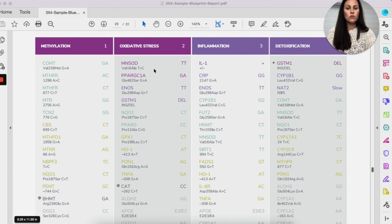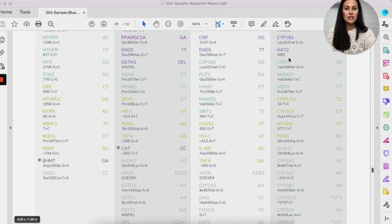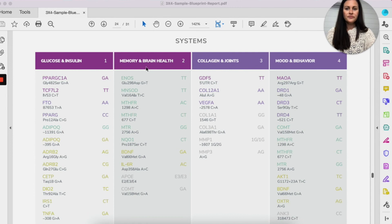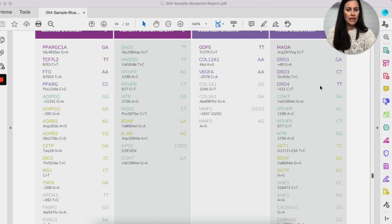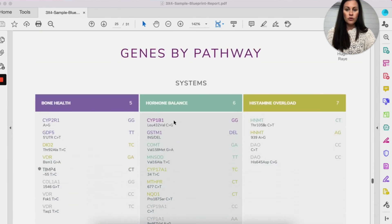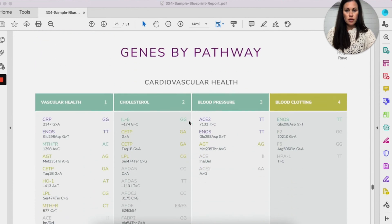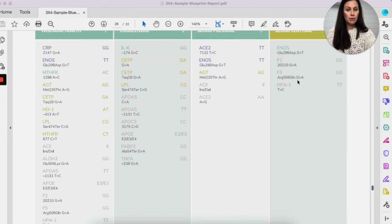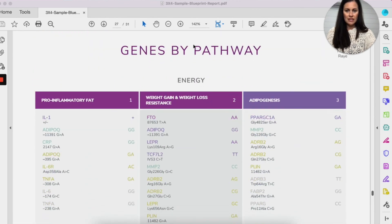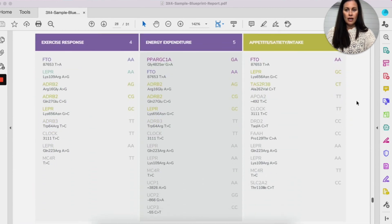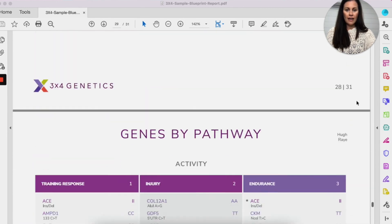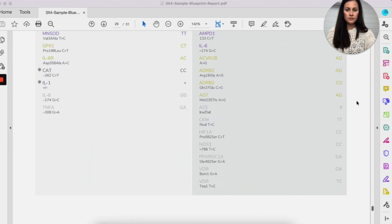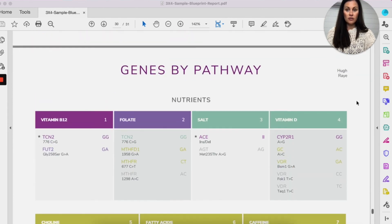So it has each of the pathways split up. So each of the modules in the course will have a module on each of these. So methylation, oxidative stress, inflammation, detoxification, the cellular pathways, again, glucose and insulin, memory and brain health, collagen and joints, mood and behavior, bone health, hormone health balance, histamine overload, and then all your cardiovascular systems. So your vascular health, cholesterol, blood pressure, and blood clotting. And then I think I talked about most of these again, like all of your weight and your energy pathways here, and then your activity pathways here, and then your nutrients here.